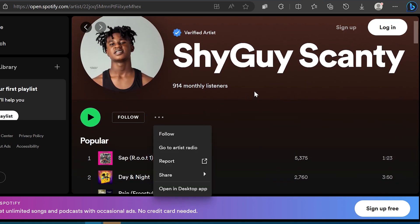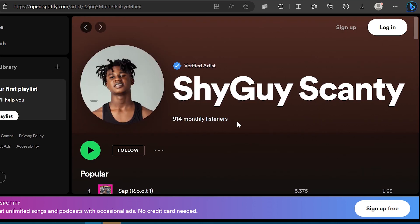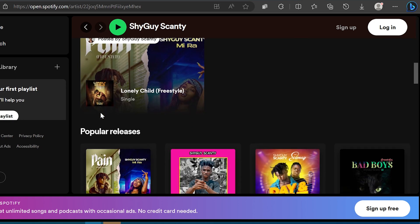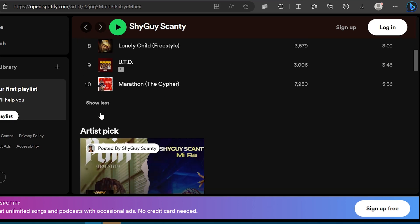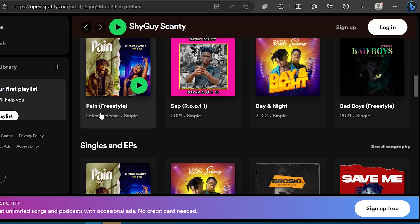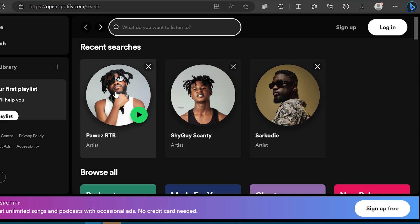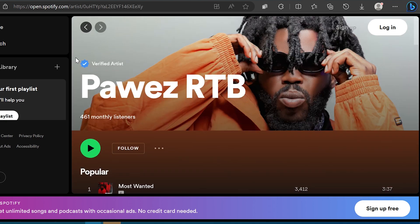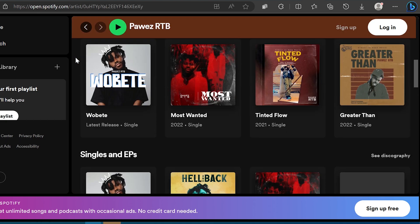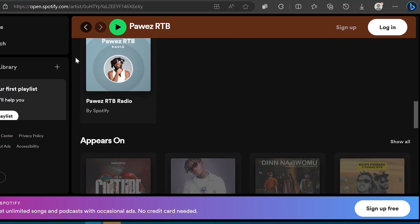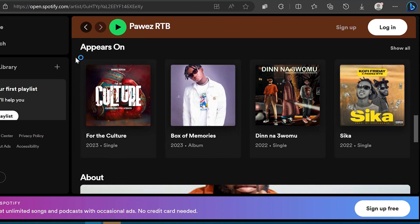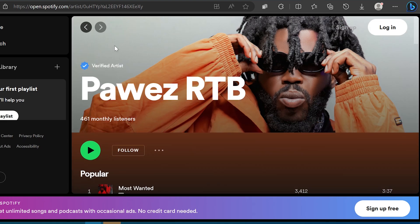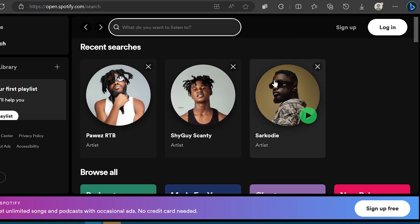Second, profile customization: by claiming your artist account, you gain access to Spotify for Artists, a powerful platform that allows you to customize your artist profile. You can add a bio, update your profile picture, share social media links and provide additional information to enhance your presence on Spotify.